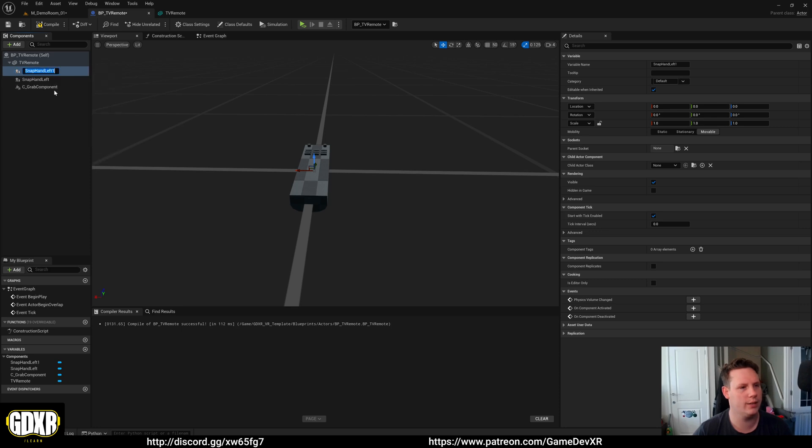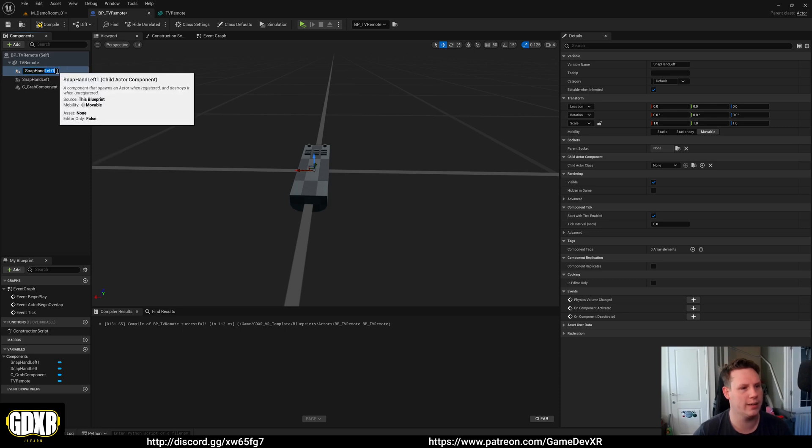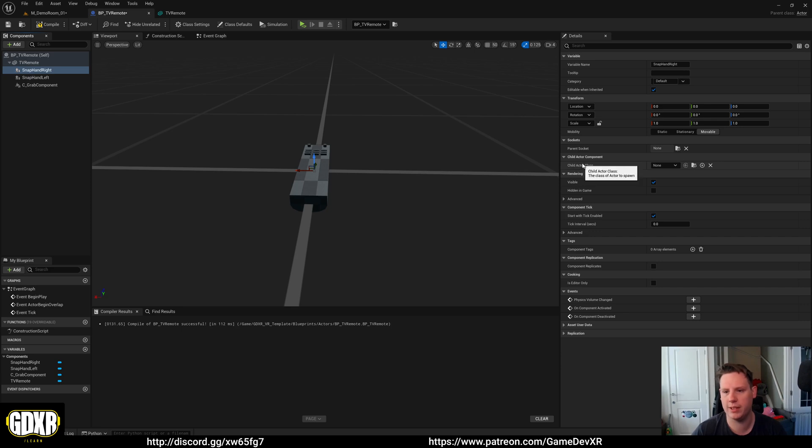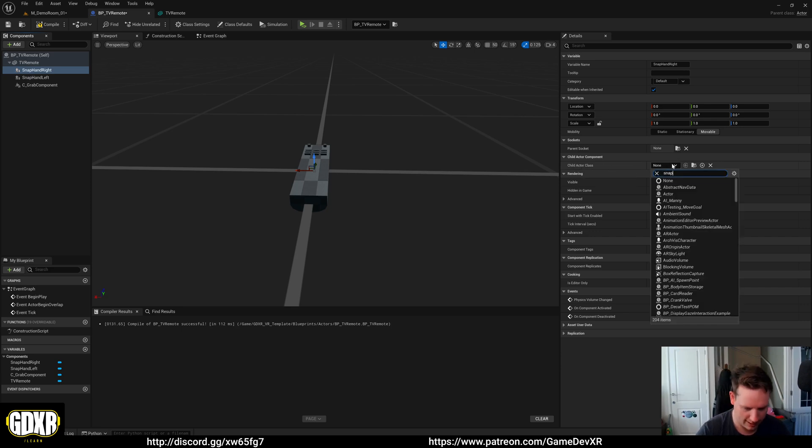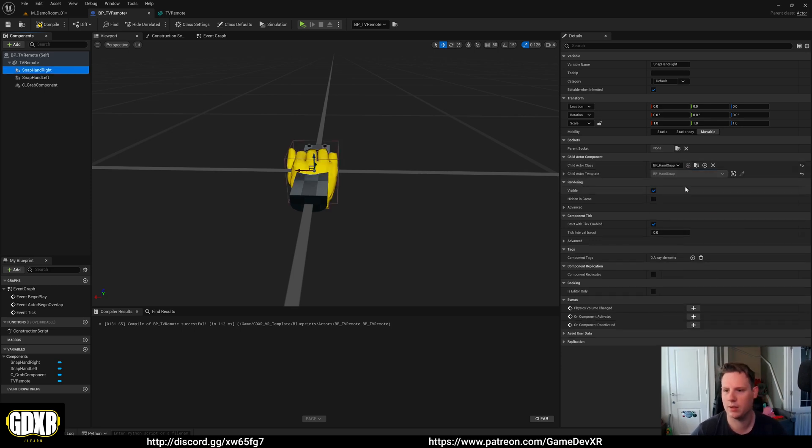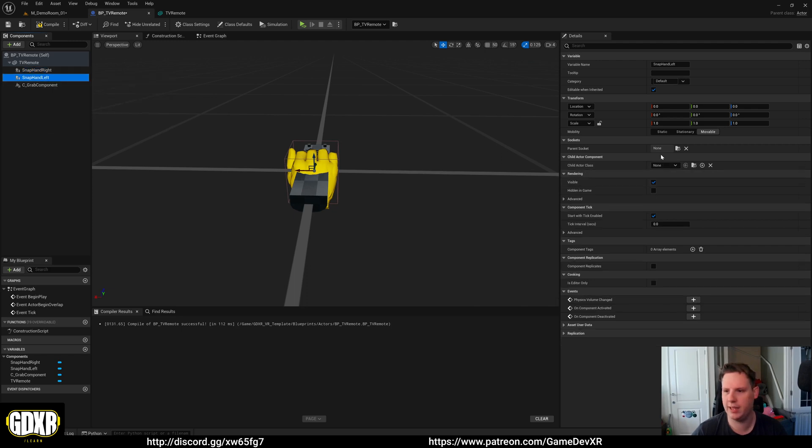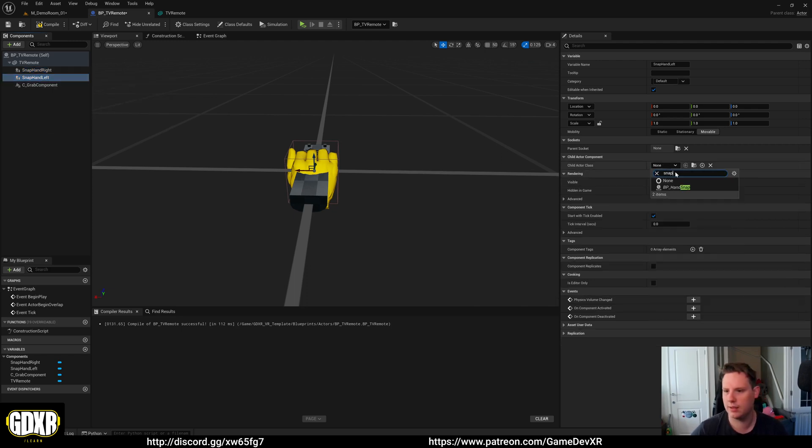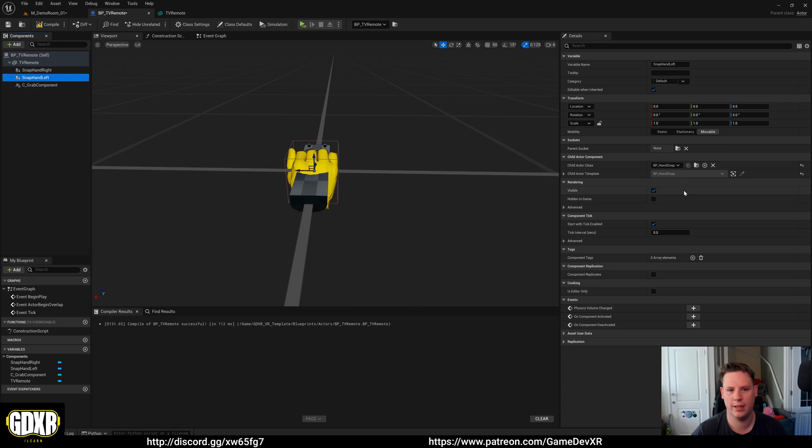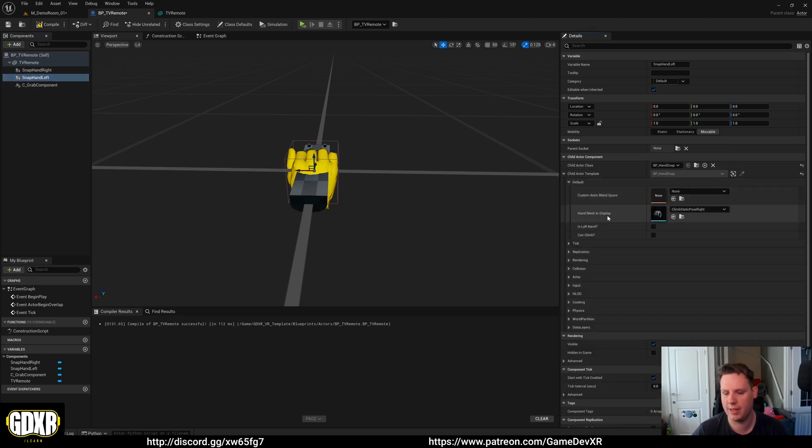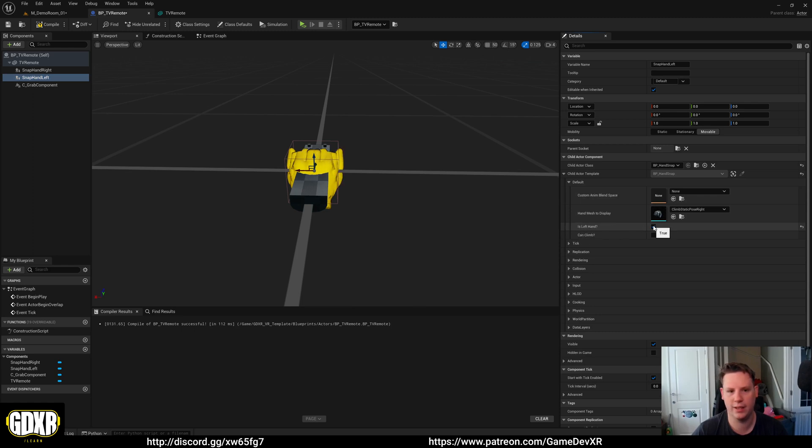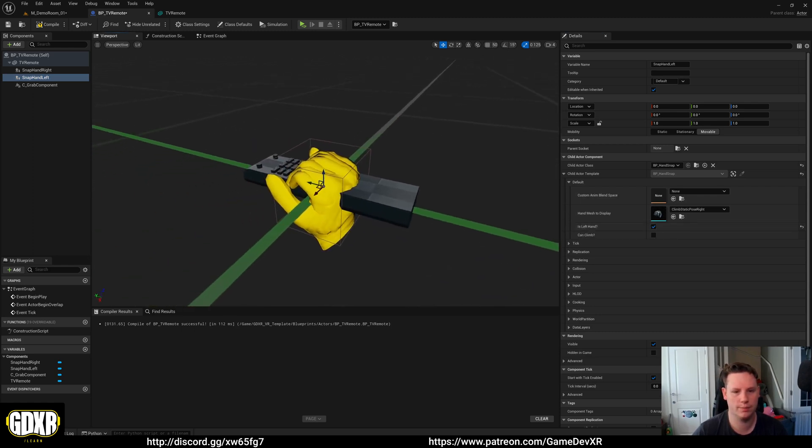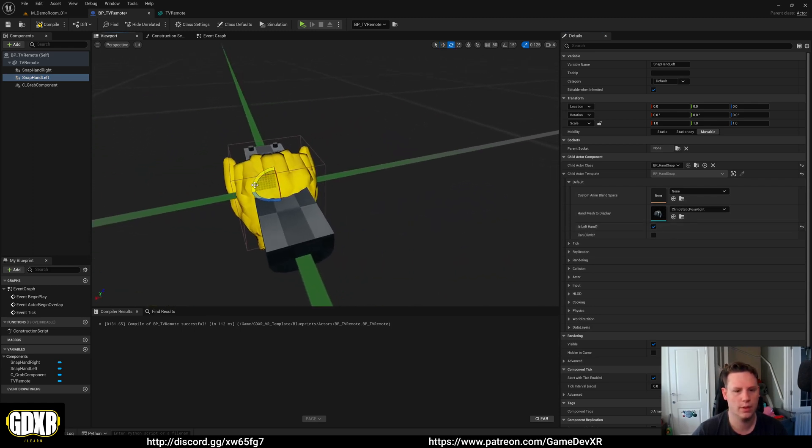We're going to do this as snap hand left and then we'll duplicate it to be snap hand right. Then for these ones, we're going to set the child actor class to snap hand. We'll do the same thing for the left snap hand. However, what we're going to do for the left one is we're going to go to child actor template, drop down and we're just going to say is left hand and this will mirror it for us.